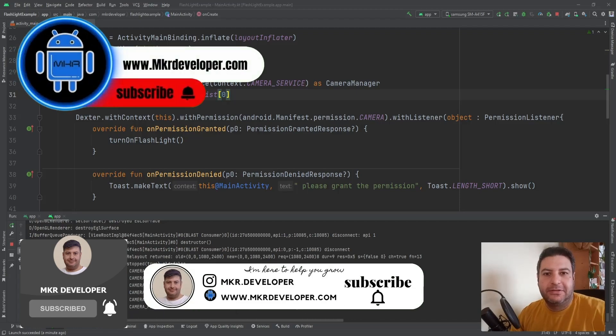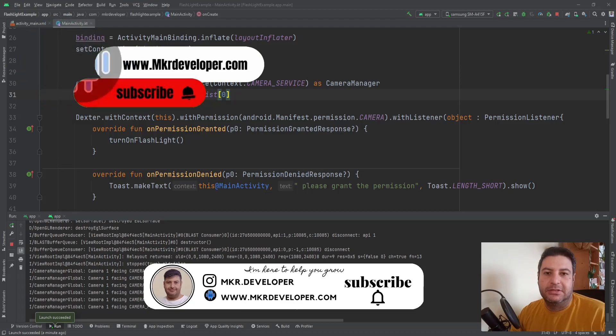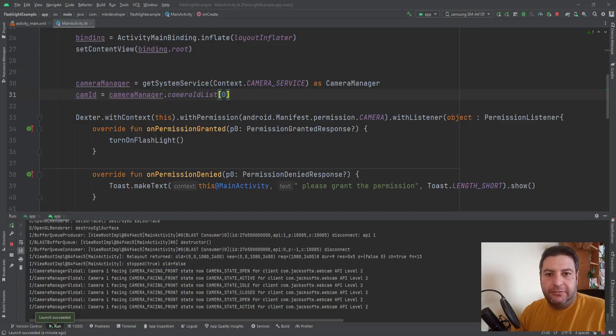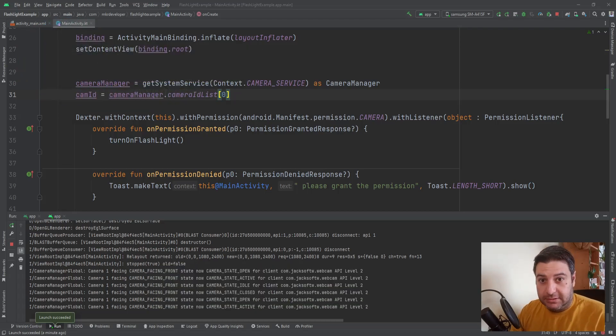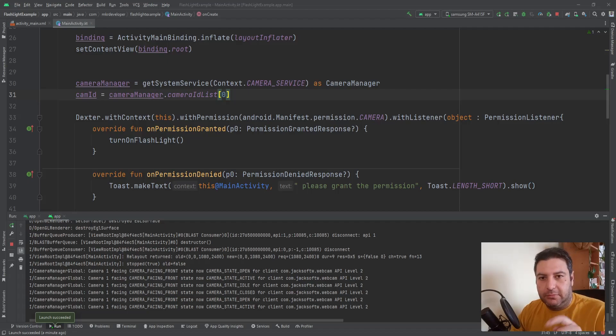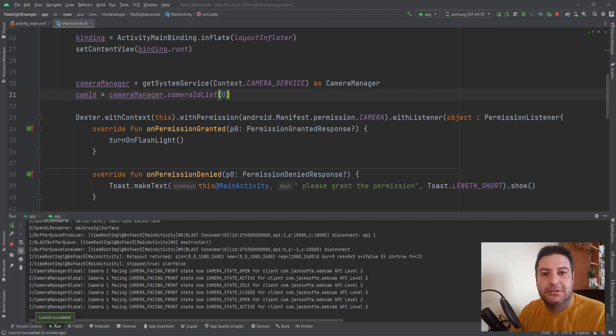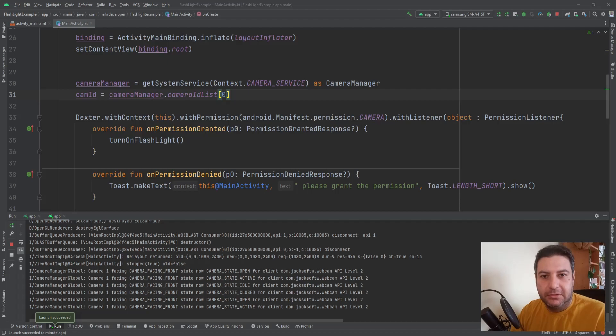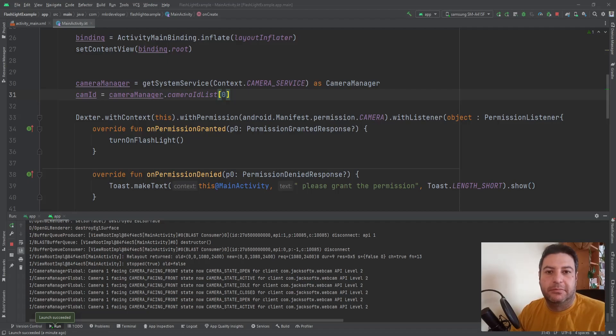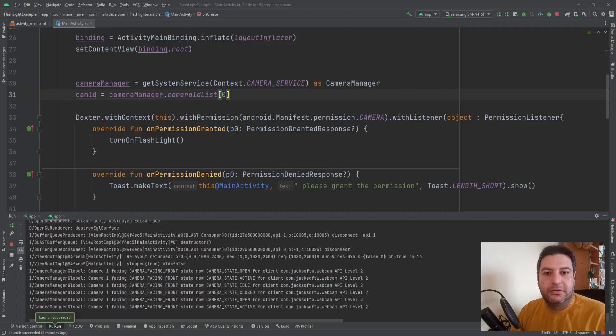And that was everything about the flashlight application. That was so simple and so easy. If you had any question about this Dexter library and getting the permission, write down below in the comment section. And if the requests were too much I will make a video exactly about this permission taking using this Dexter library. Thank you for your support.